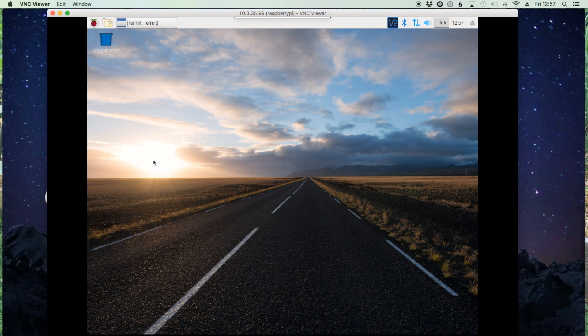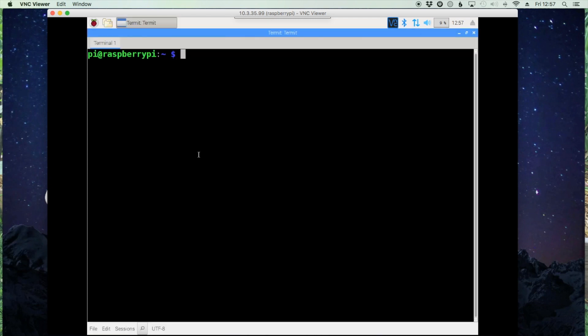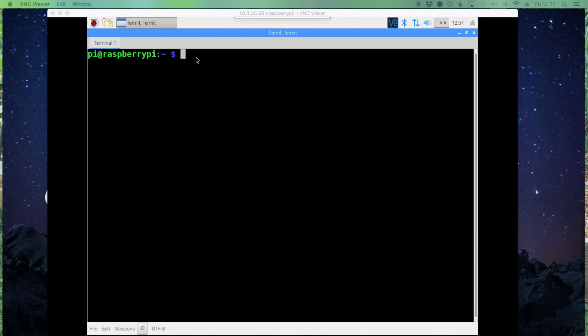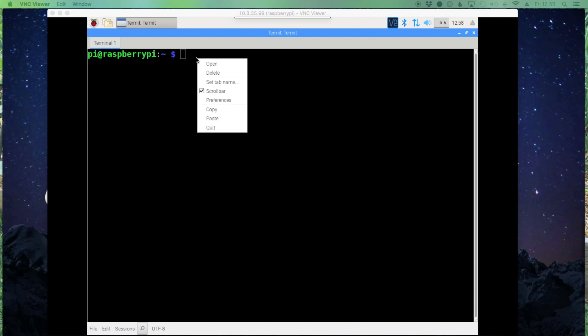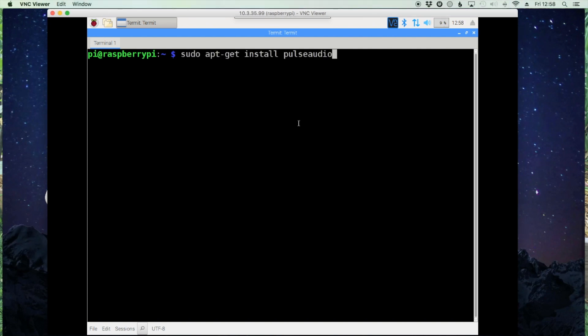Alright, so let's jump right into it. Now I'm using the SignaLink to interface my radio to the computer, so the first thing I'll need to do, and many of you will as well, is install PulseAudio. So that command is sudo apt-get install pulseaudio, and we'll go ahead and let that run and get that installed.